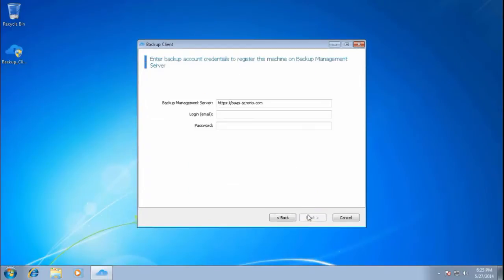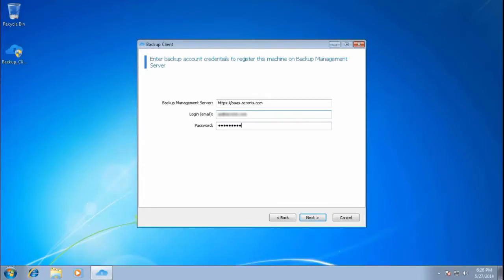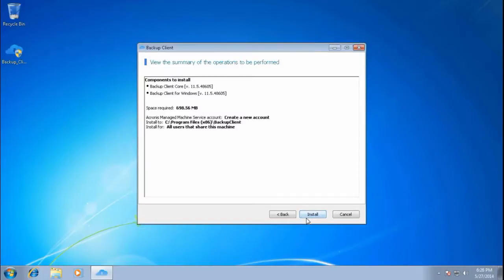Specify the backup account credentials to add the client to the backup management server. This will ensure that this computer shows up among the others when you connect to the Acronis Backup as a Service. Review the summary of operations to be performed and complete the installation procedure by pressing the Install button.